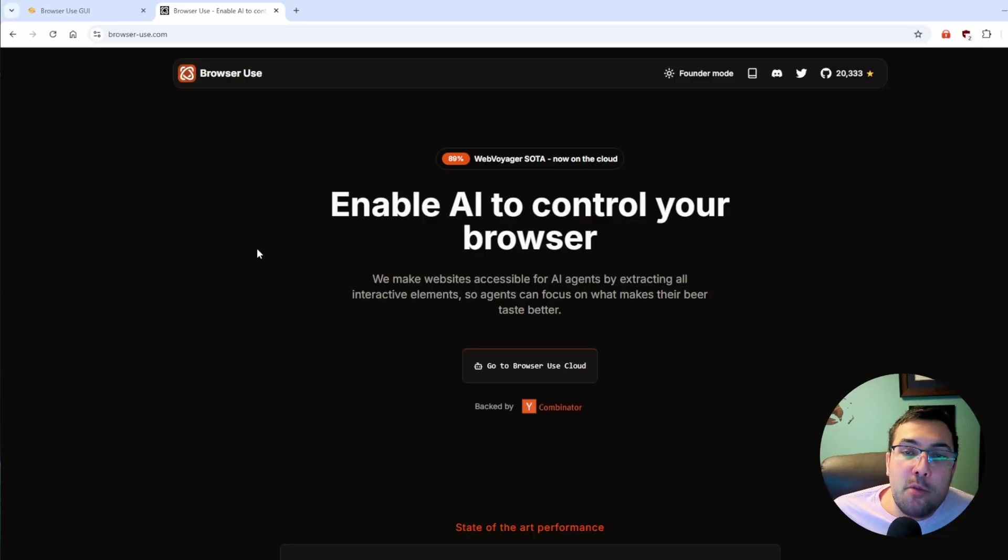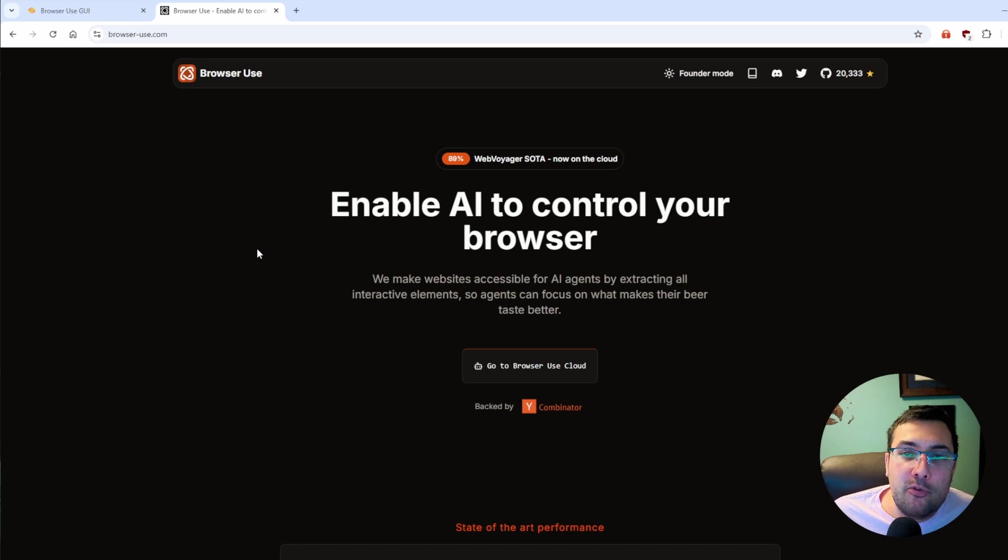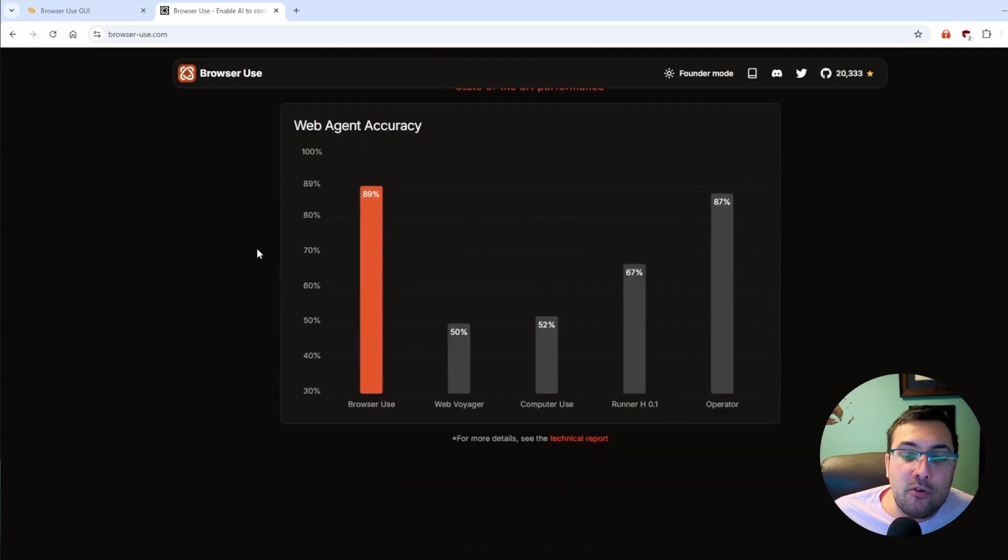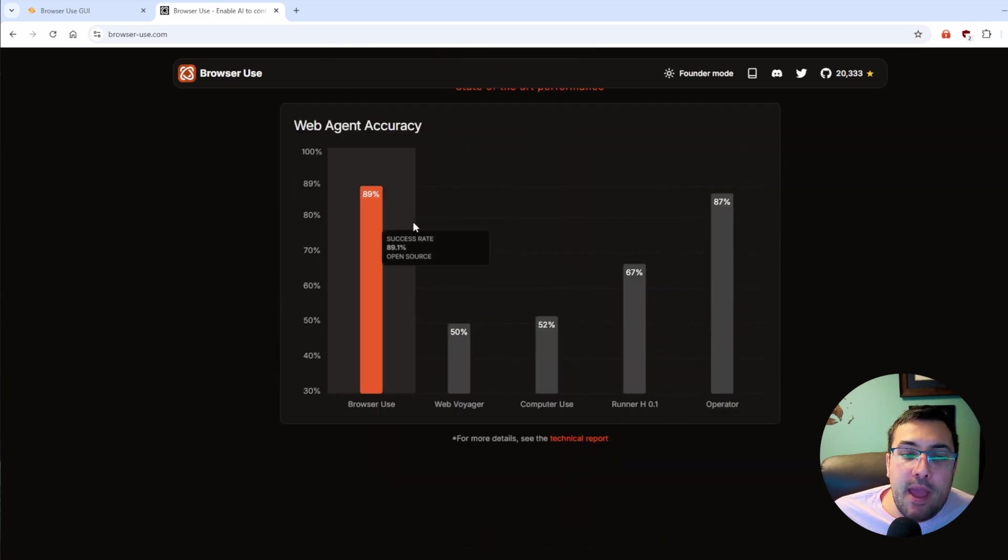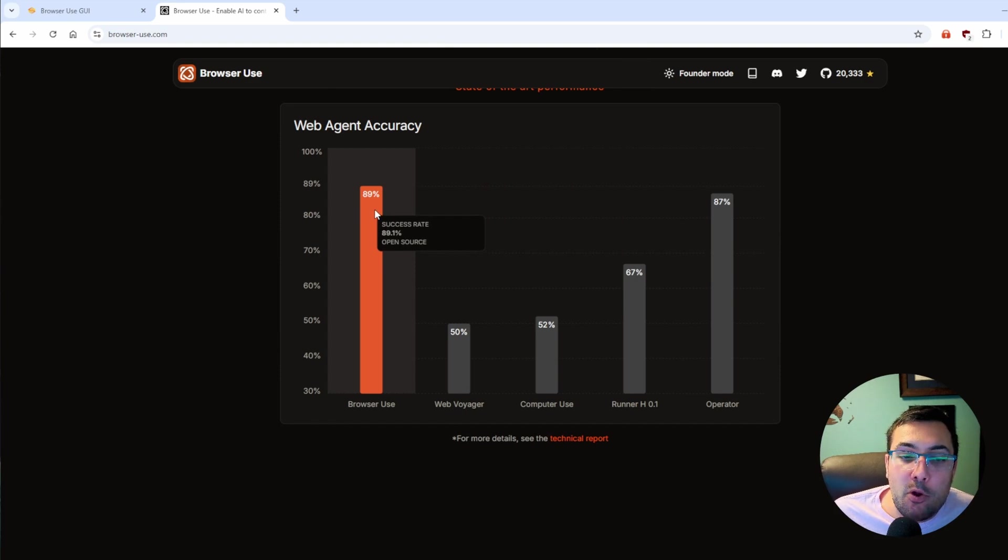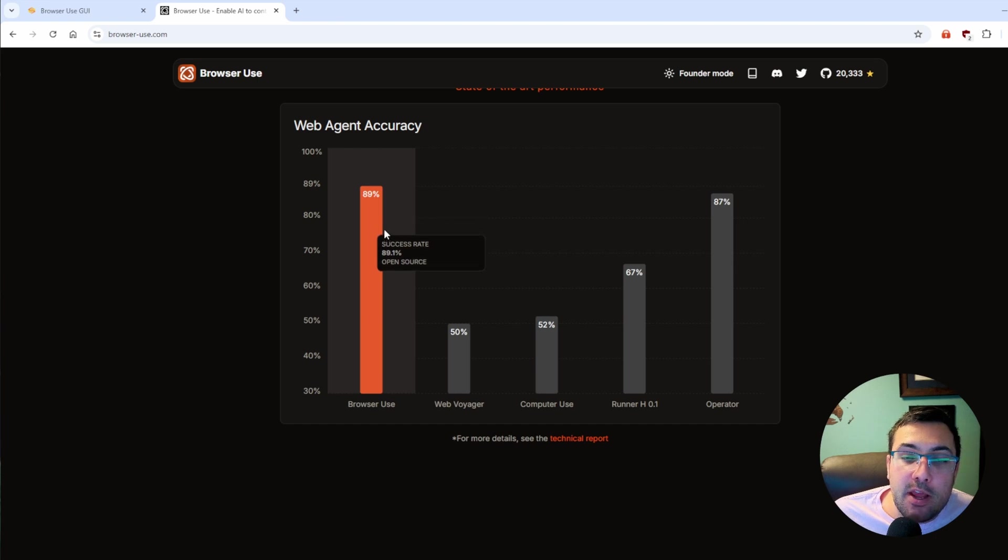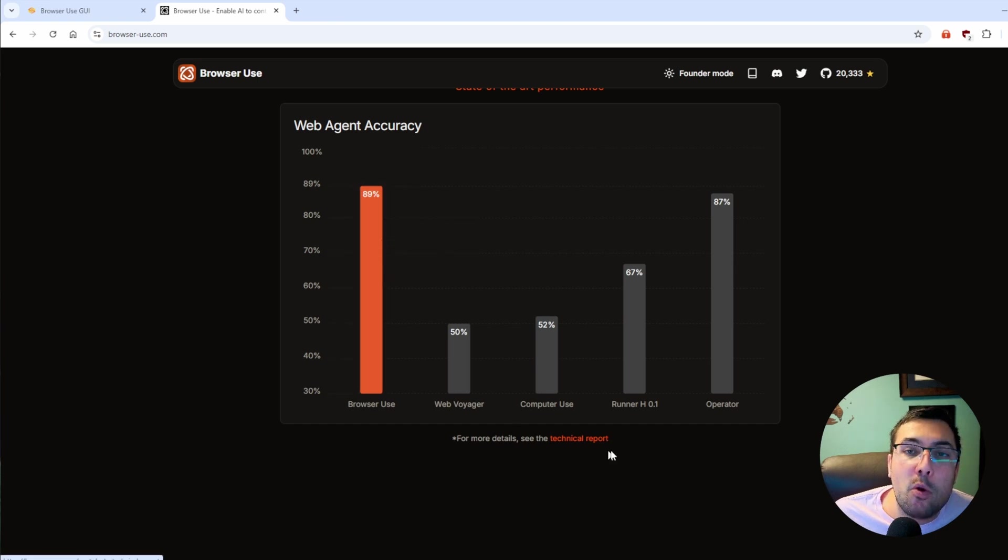The tool I'm going to be showing you today is called Browser Use. I'll have a link in the description below so you can try this out yourself. As we scroll down their page, they have Web Agent Accuracy. They show that their own is at 89.1% accuracy, and there is the ability to view the technical report to show where all this data came from.